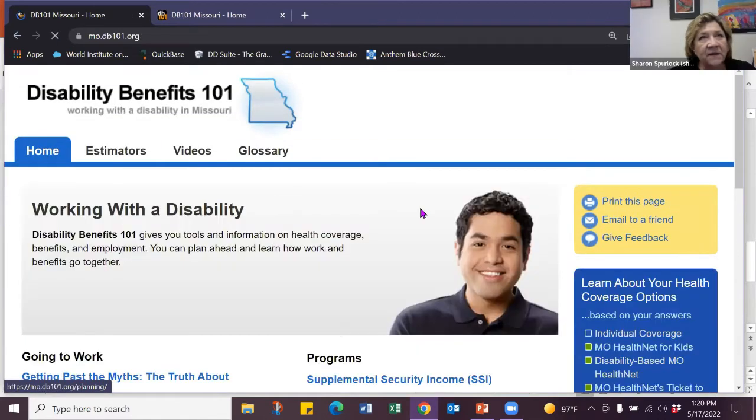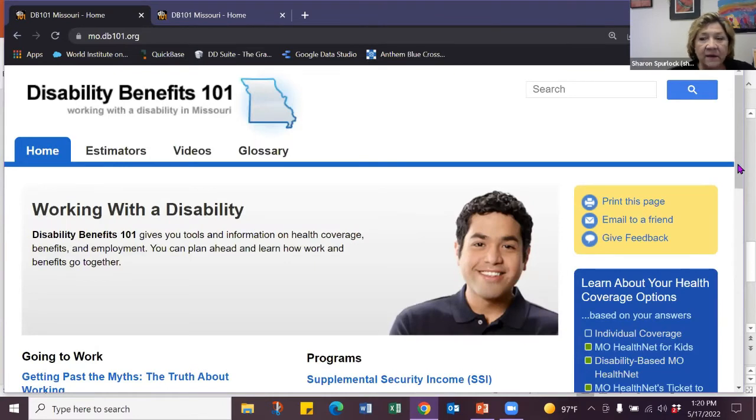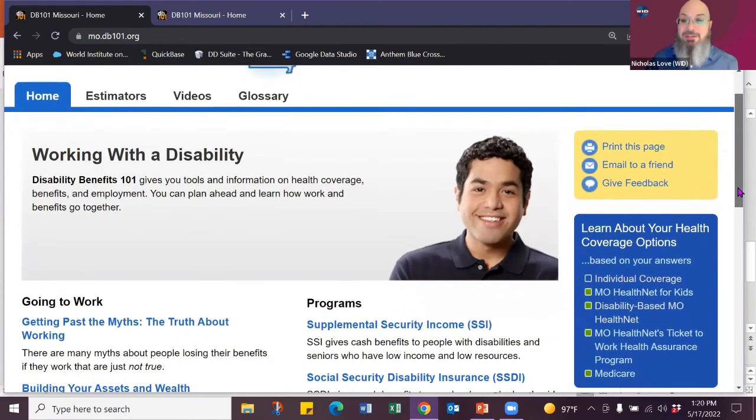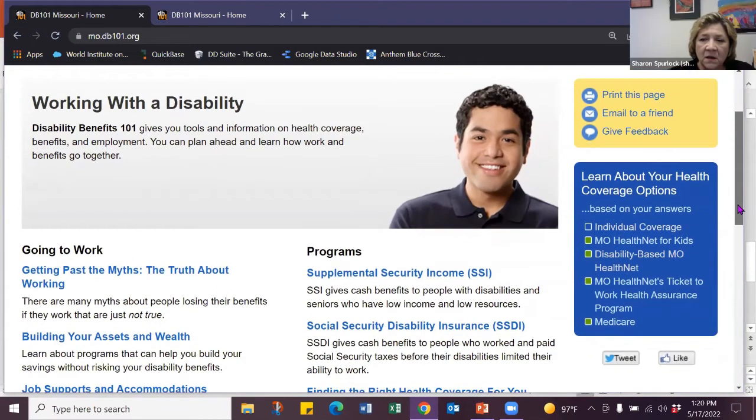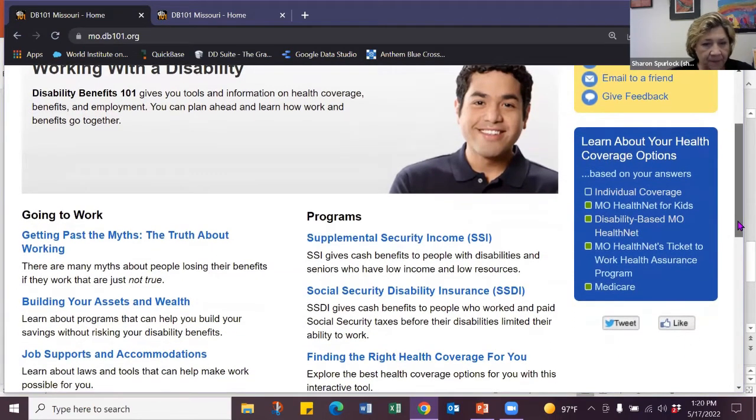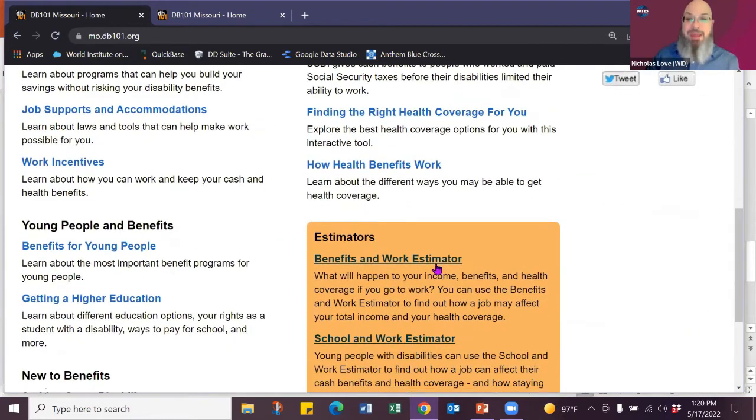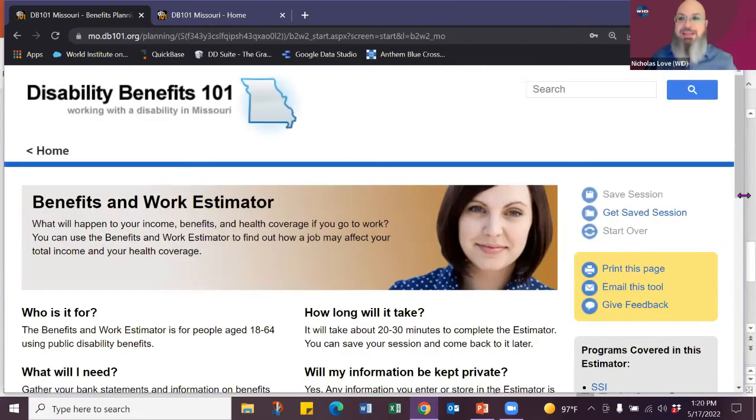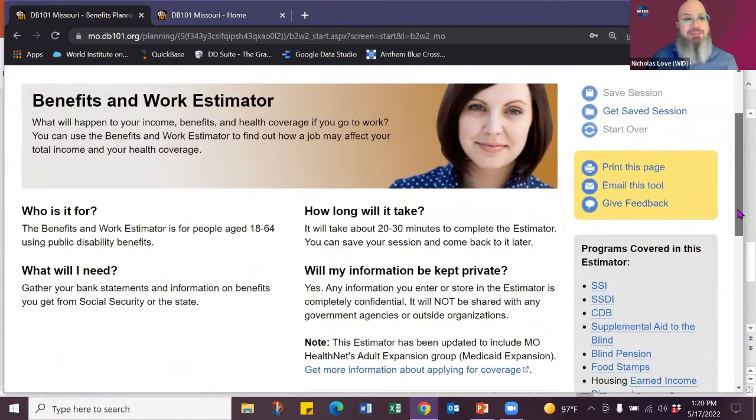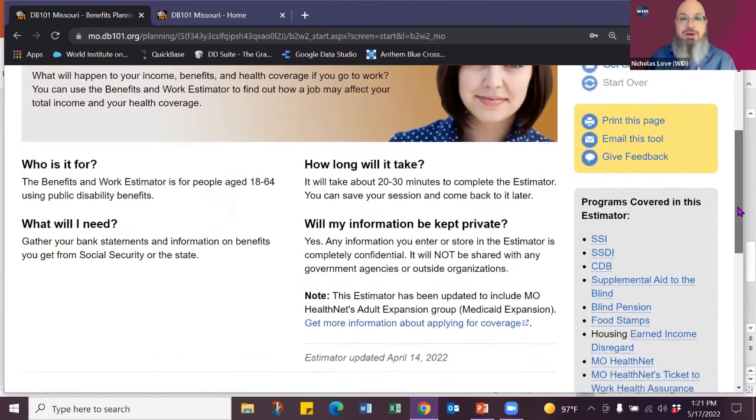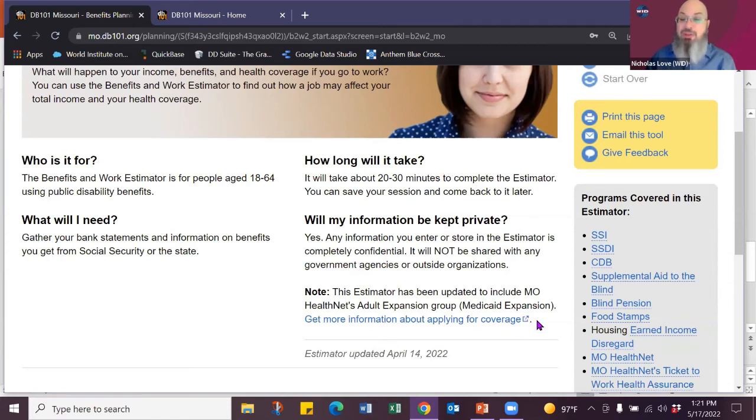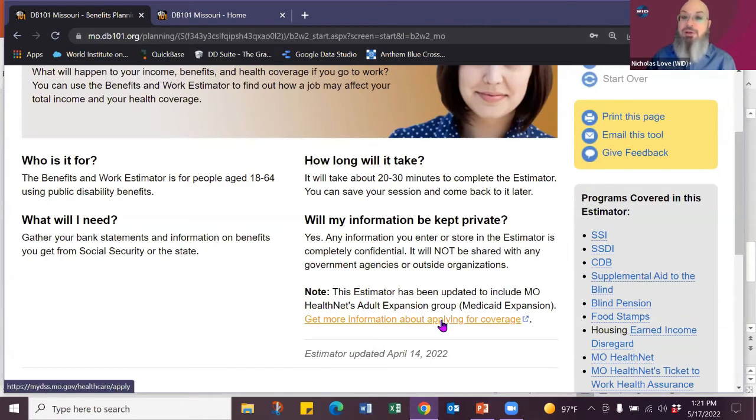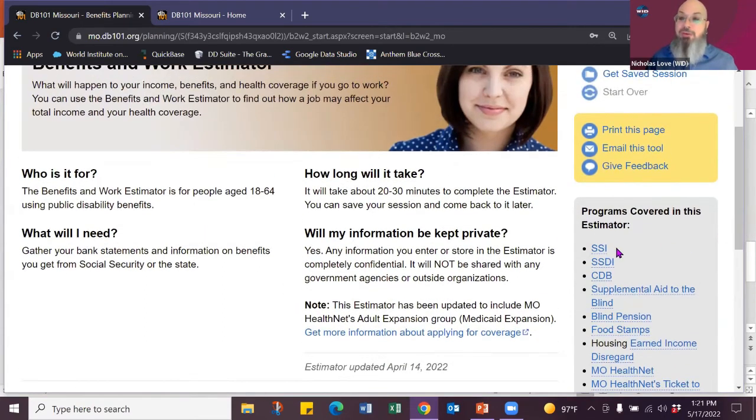Nicholas, if somebody's got SSI and SSDI, is that something that has to be considered in the calculator? Yeah. So somebody has SSI and SSDI. You want to use the benefit work estimator. And this will explain who it's for. If it's not for you, they'll tell you. There is no identified information and you just had your Medicaid expansion. And throughout, we talk about how to get more information about Medicaid expansion in Missouri, since it's new.